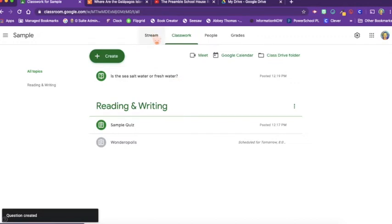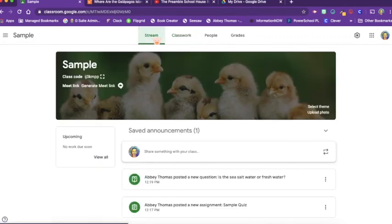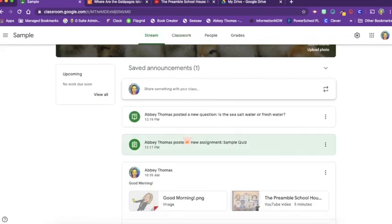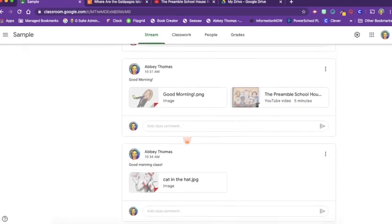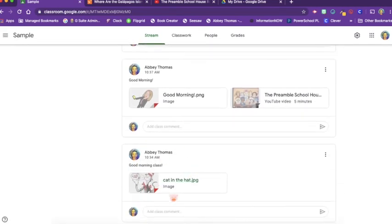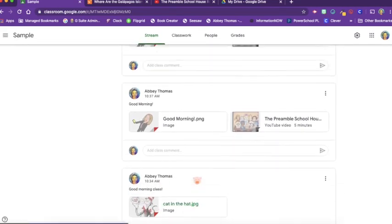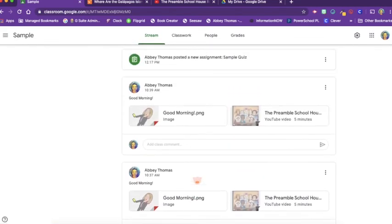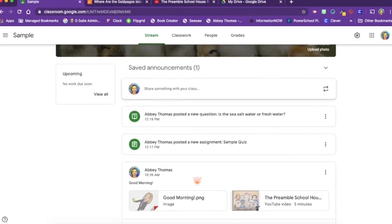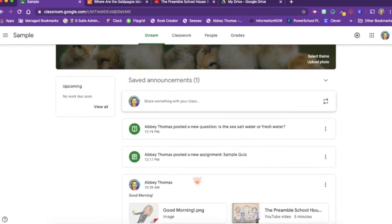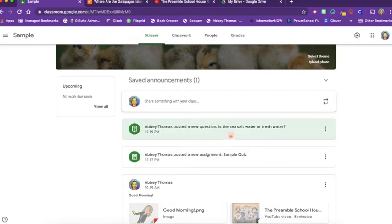I can click back on my stream and let's look at what's happened to our stream. Not only do we have our stream items that we posted earlier, but we can see that we have our sample quiz. And here's our question.